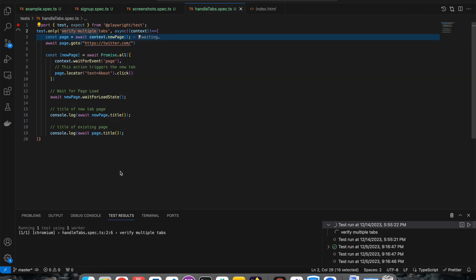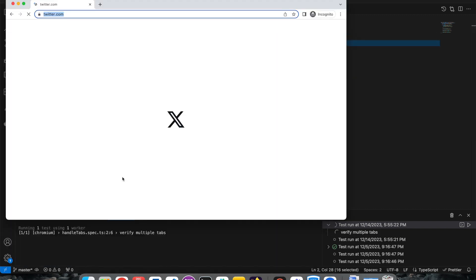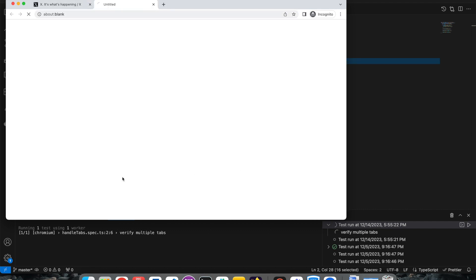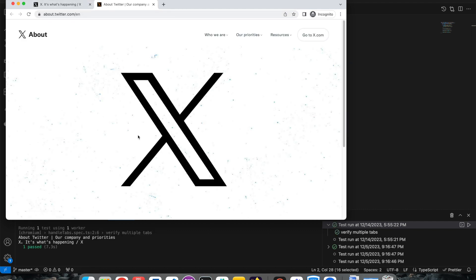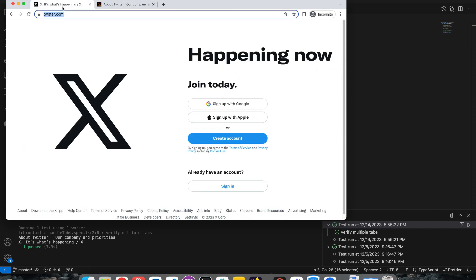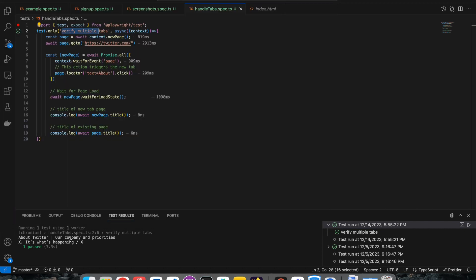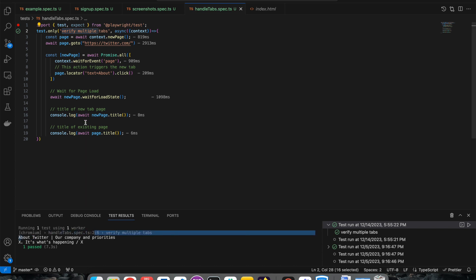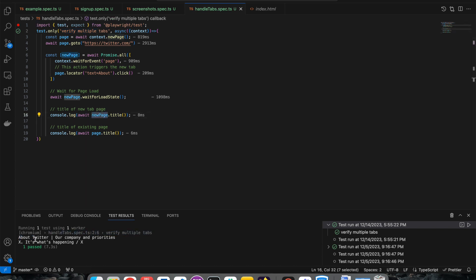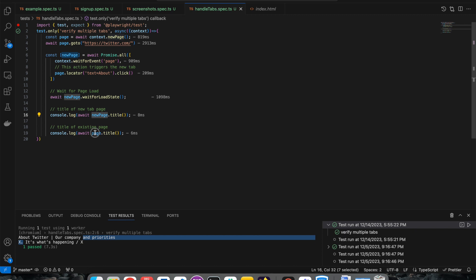So now in the page context I have Twitter and in new page context I have the About page. I am printing both. Let me run this - I run 'verify multiple' and you can see both tabs got open: the first tab and the second tab. It printed 'About' for the new page context and Twitter's title - the X title - for the original page.